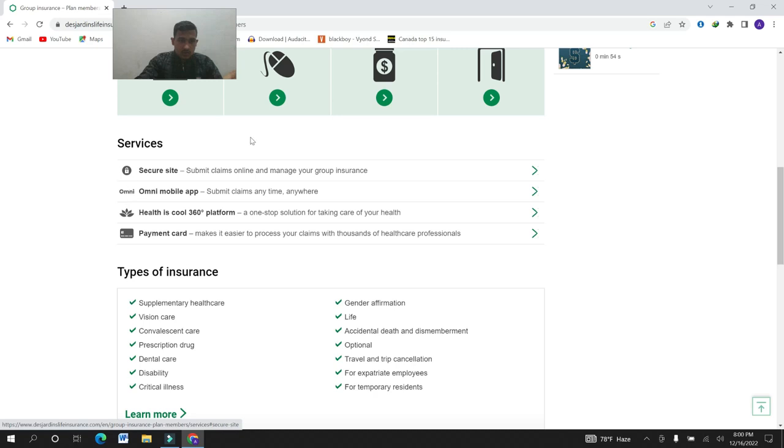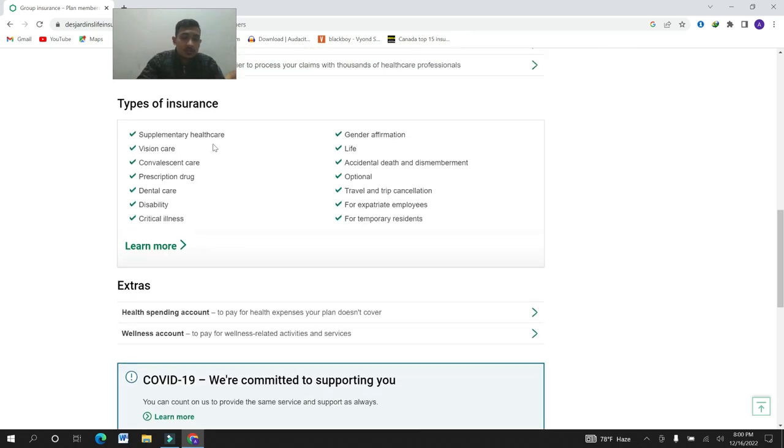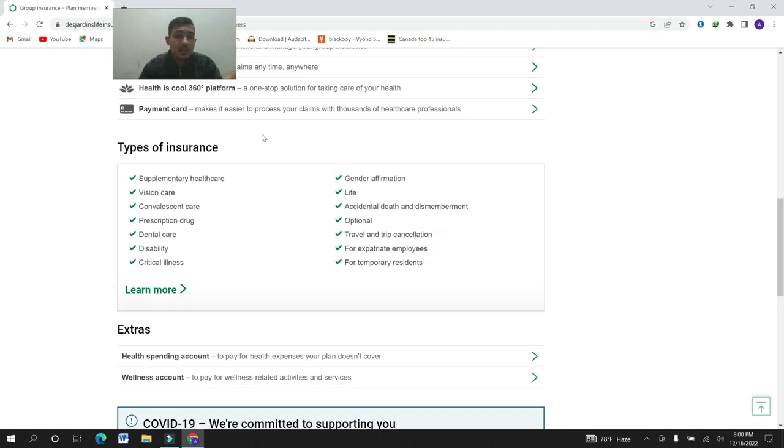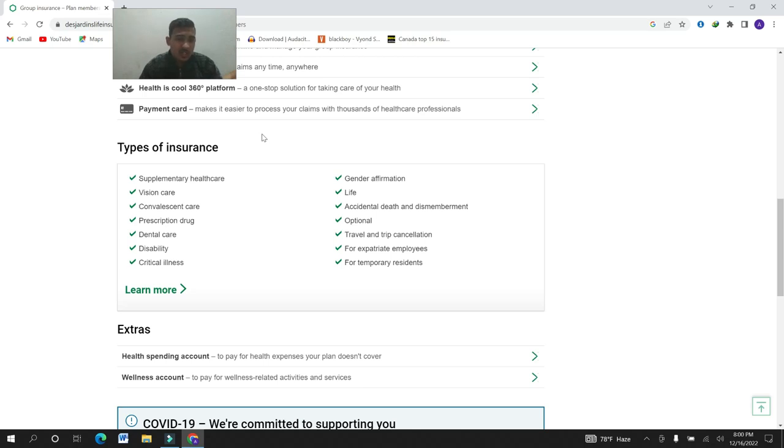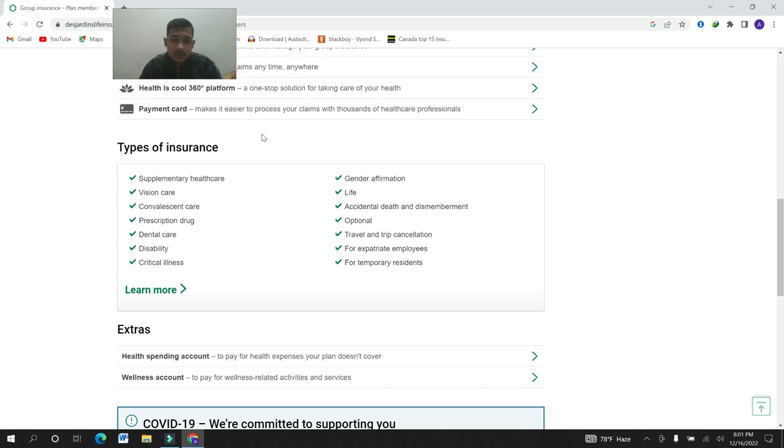The service is secure site, omni mobile app, health code 60% platform, payment card. Types of insurance: supplementary health care, vision care, convalescent care, prescription drug, dental care, disability, critical illness, gender affirmation, life, accidental death and dismemberment, optional travel and trip cancellation, expatriate, for employees, for temporary residence.